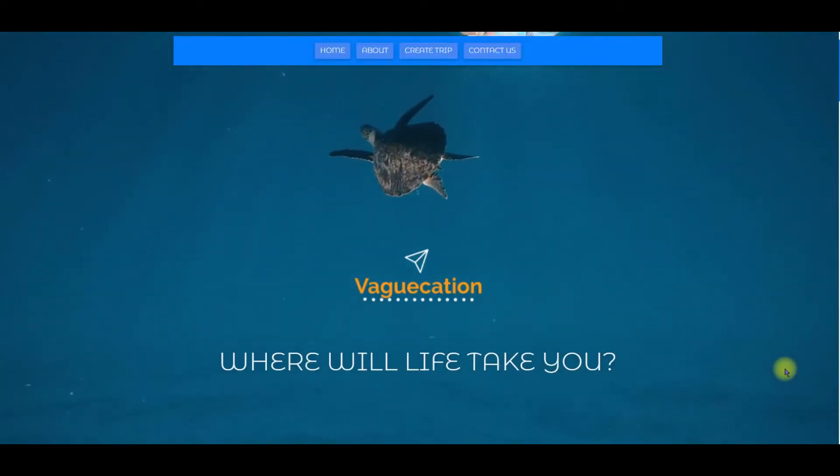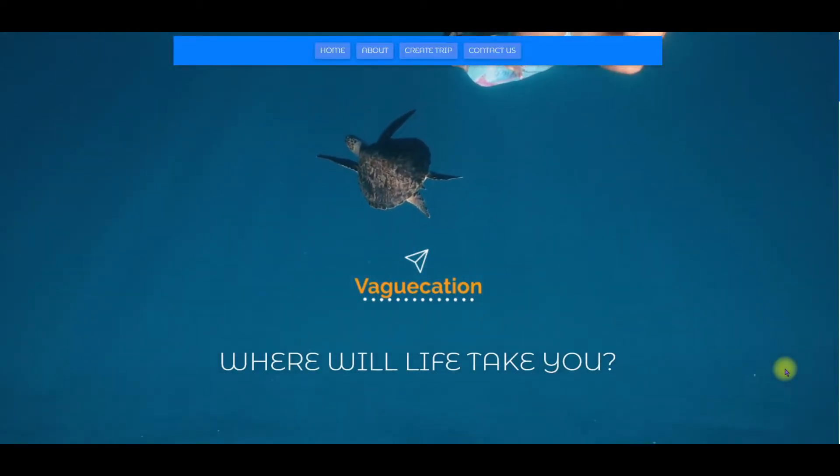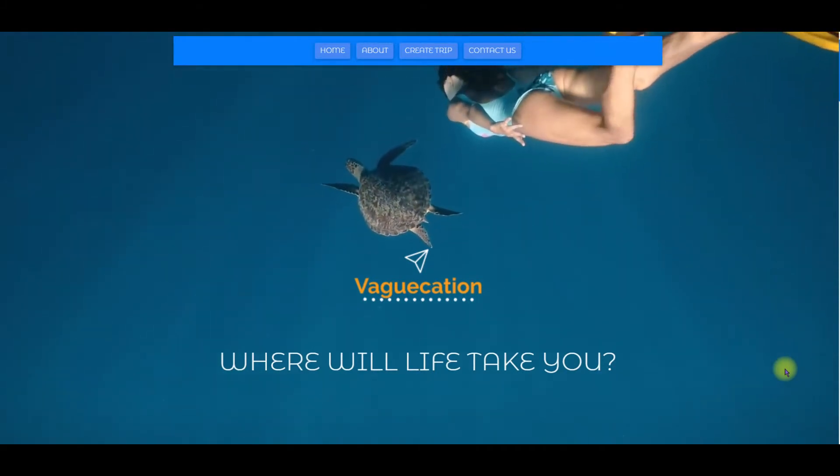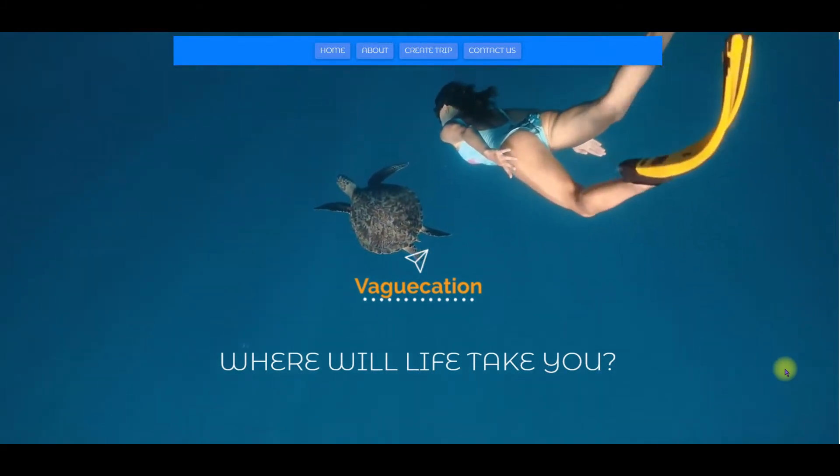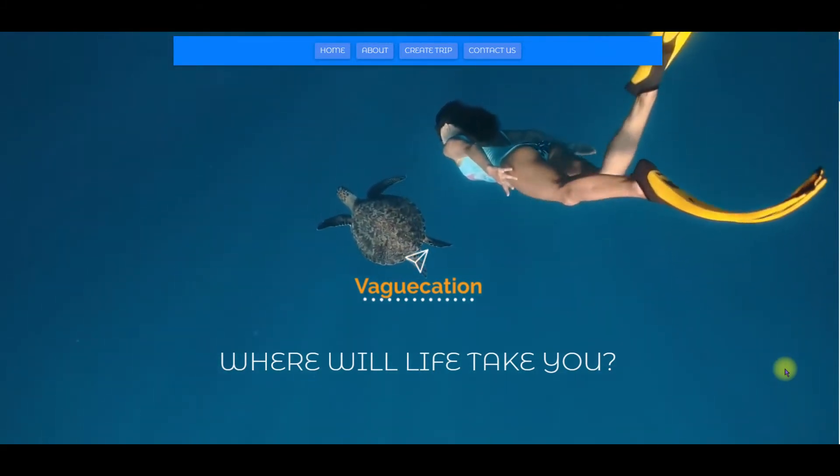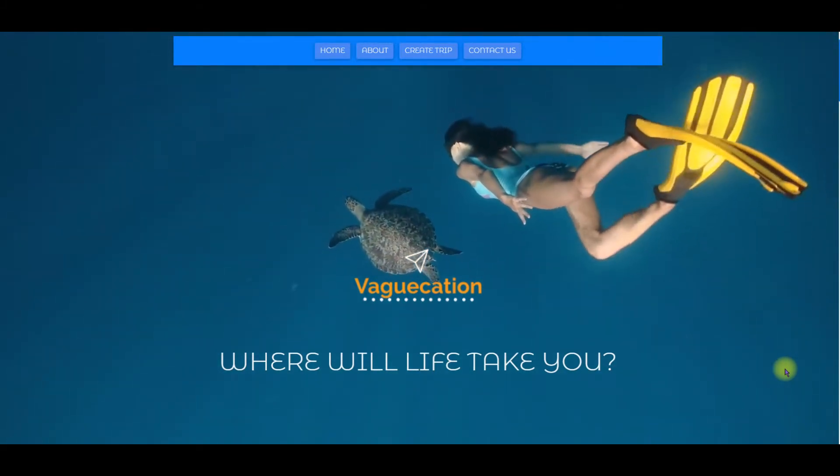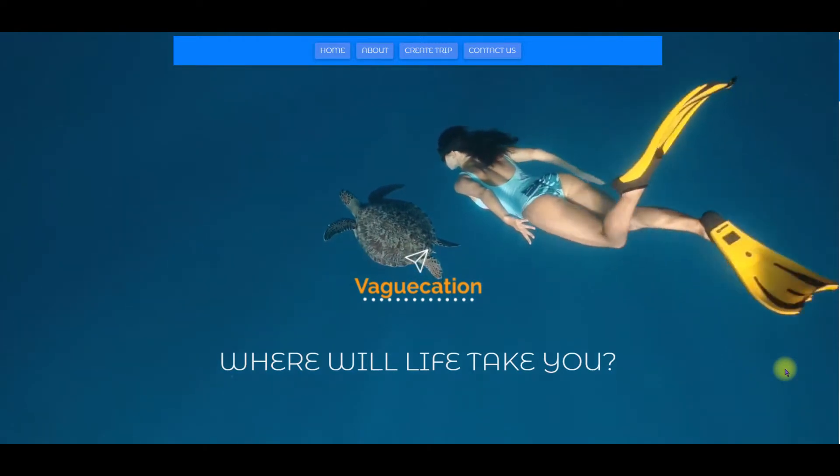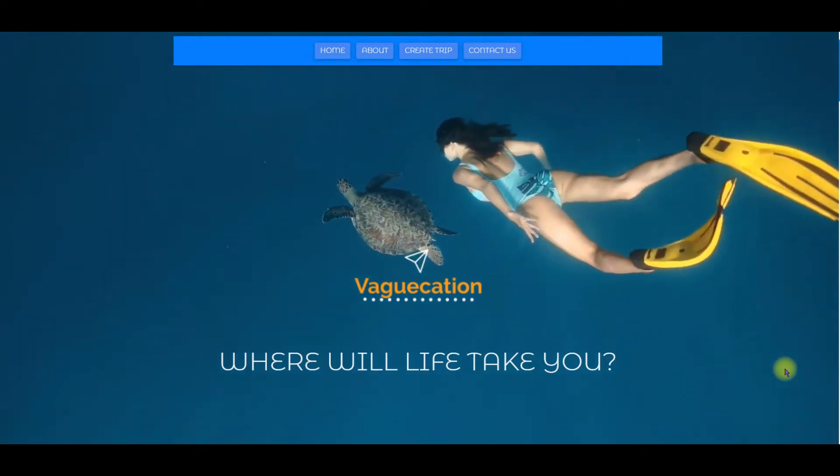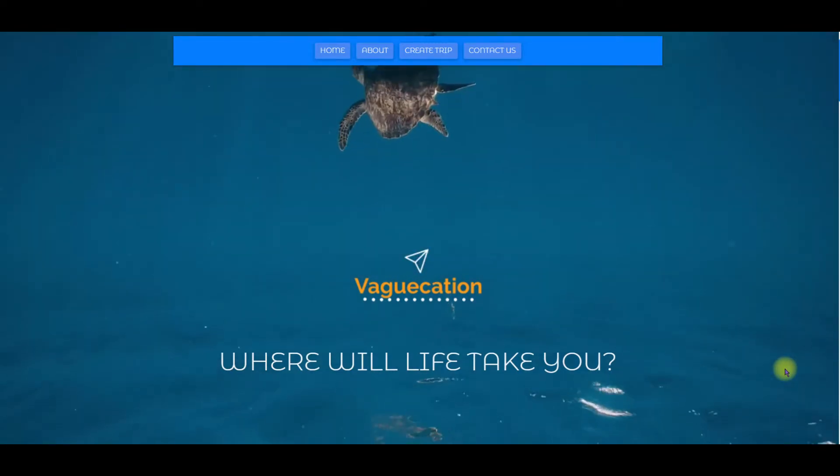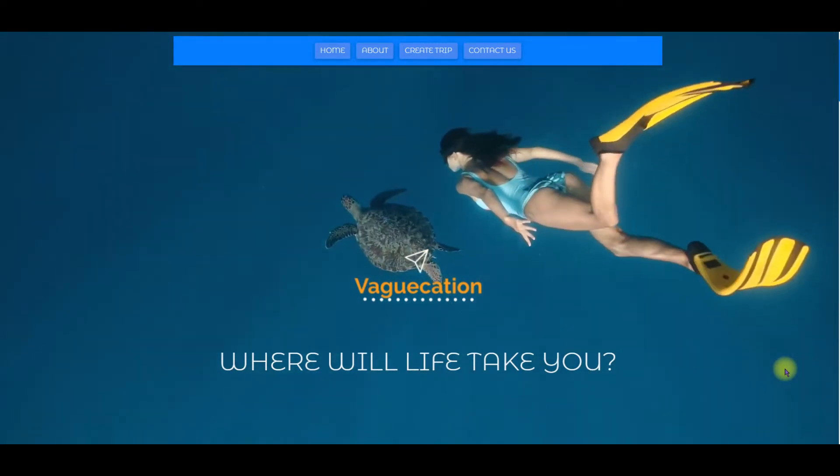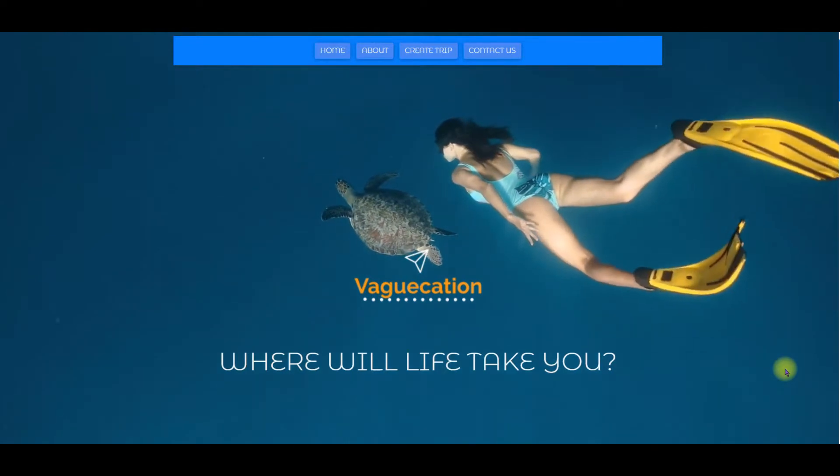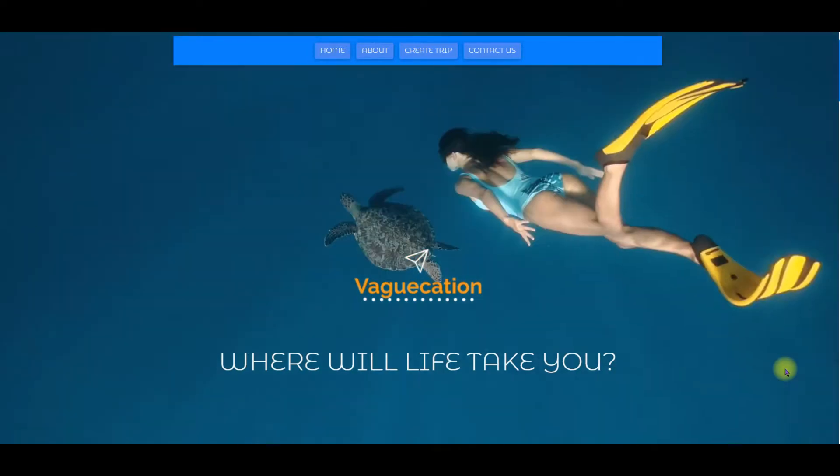Welcome people of the internet and thank you for watching my walkthrough video for my capstone project at University of New Hampshire's full stack bootcamp. Welcome to vacation.com. I'll show you the website in a second but I'd like to give you a little background first.